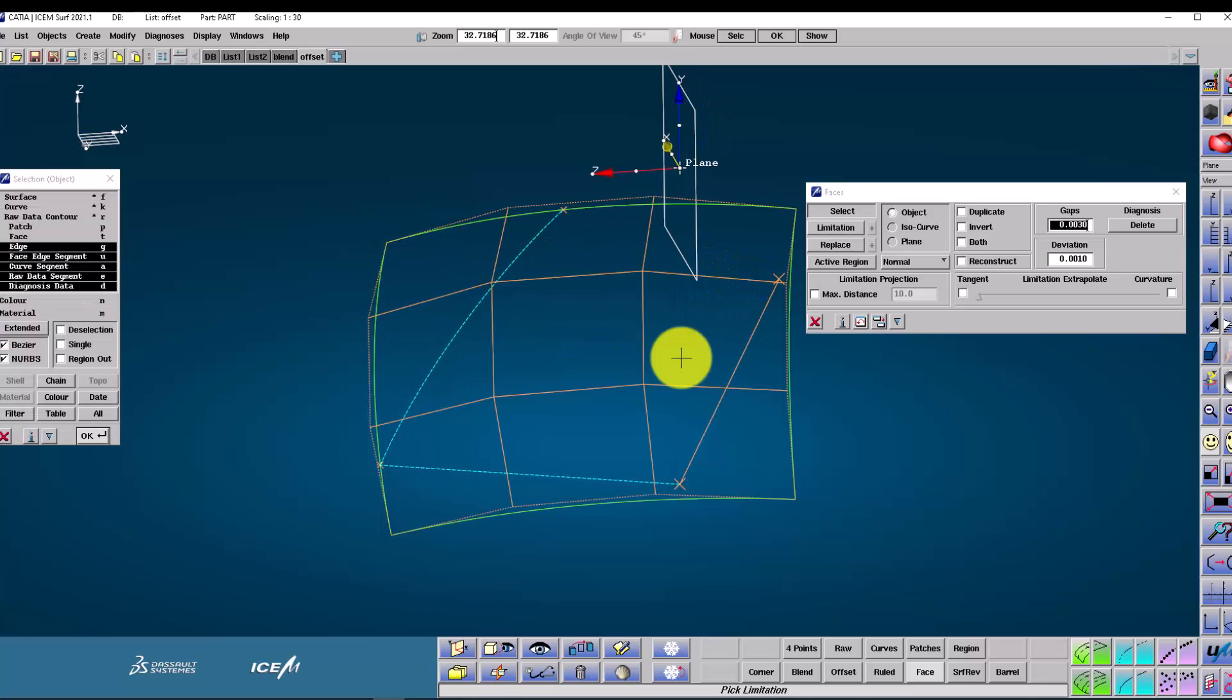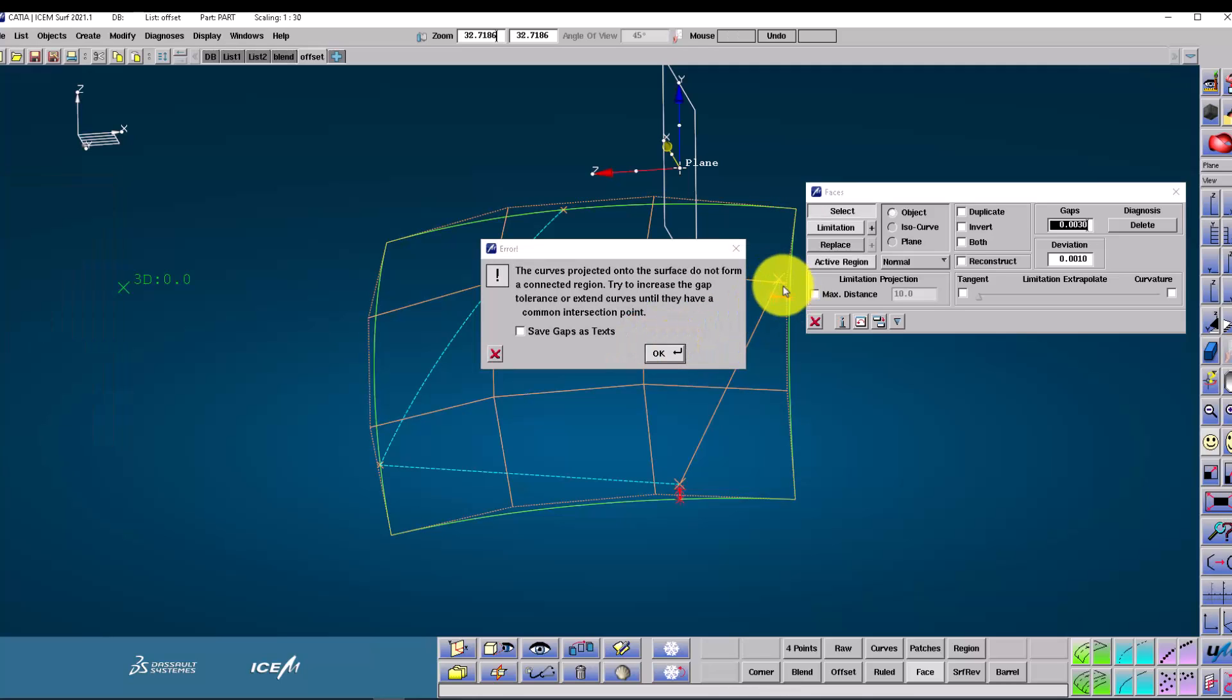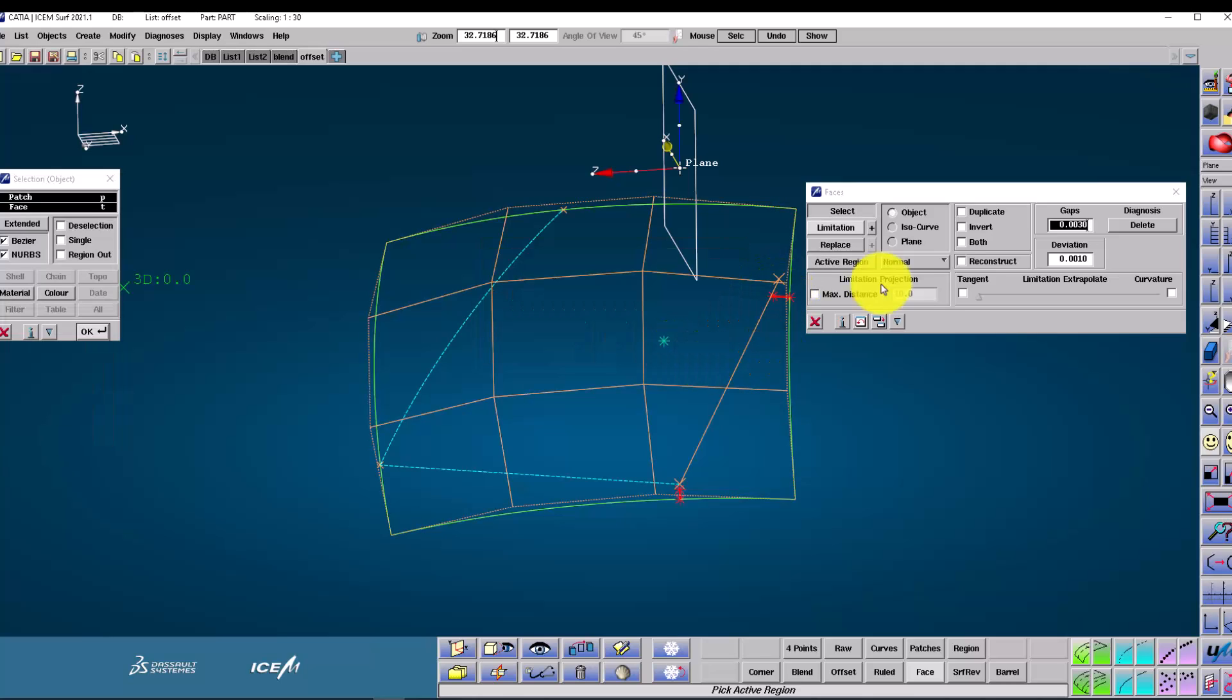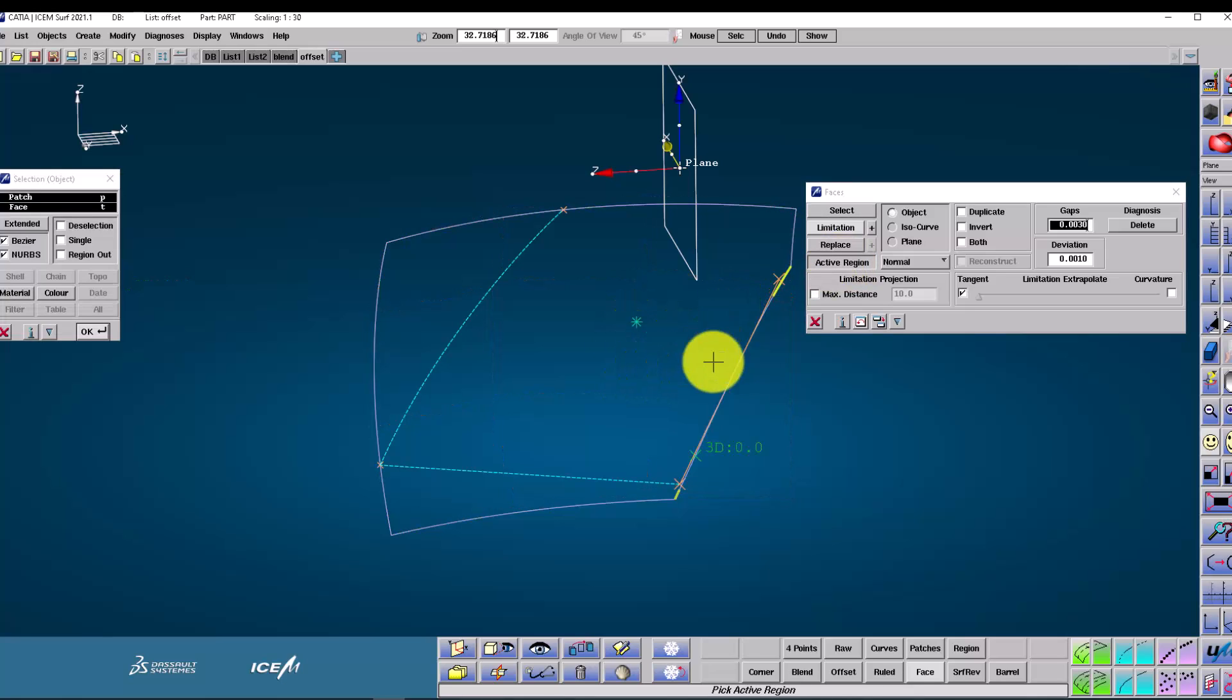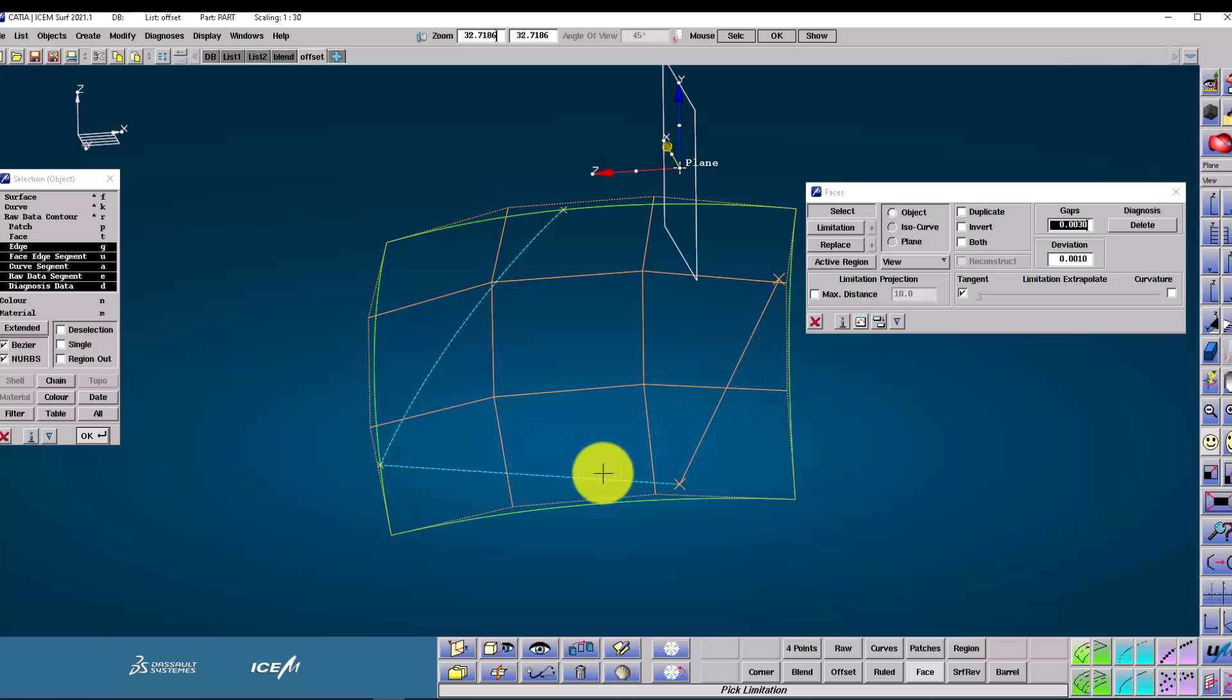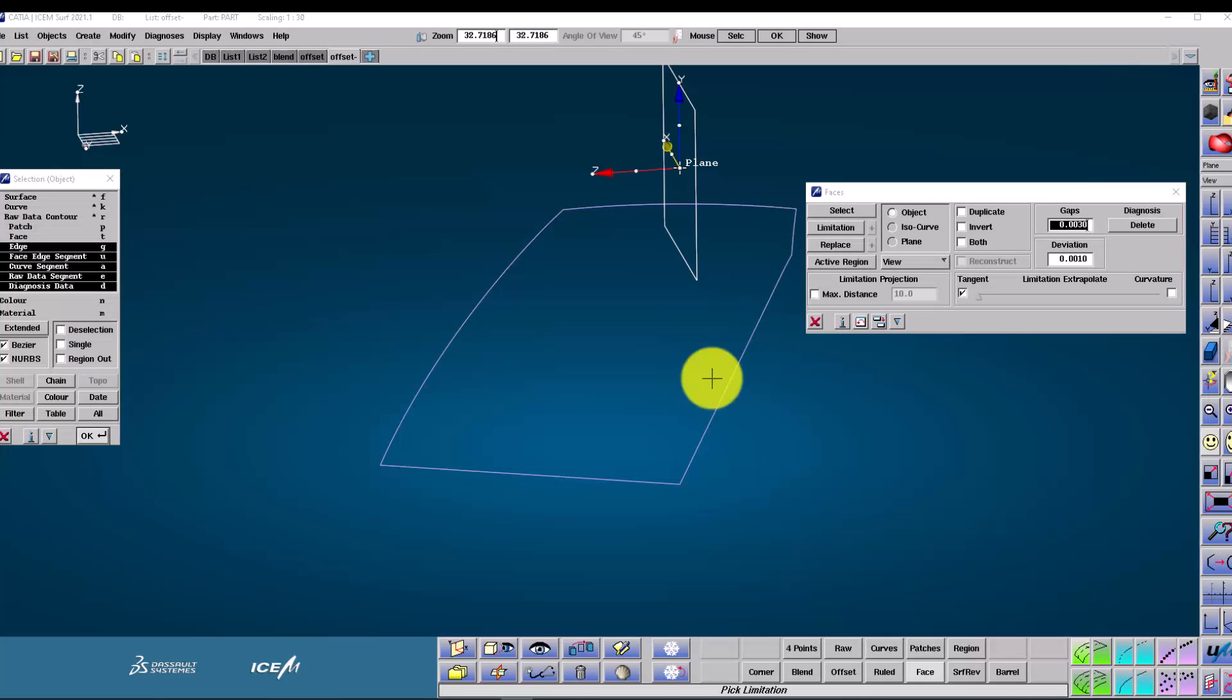Sometimes if there are gaps in our limitation, the face operation fails. We get these red markers on the geometry to indicate where the problem is. An option we have is to enable tangential extrapolation. So what that does is it automatically extends the limitations tangentially to allow the face operation to continue.